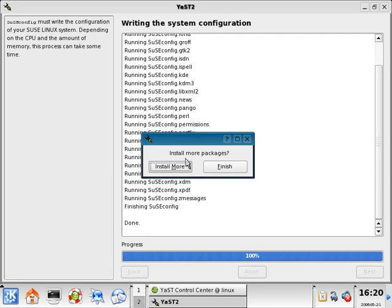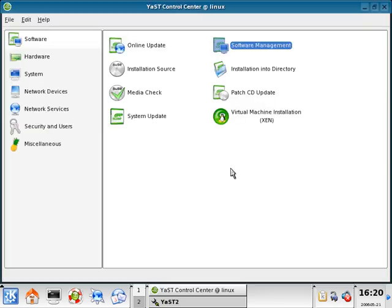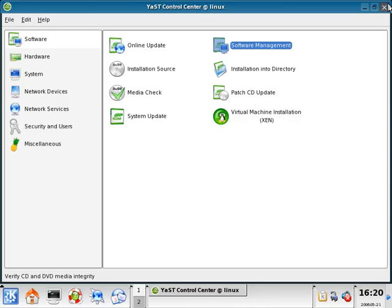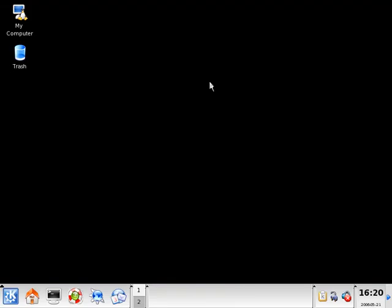It's going to ask us to install more packages, and we're going to select finish because we don't want to. We can close out of Control Center here and get back to our desktop.